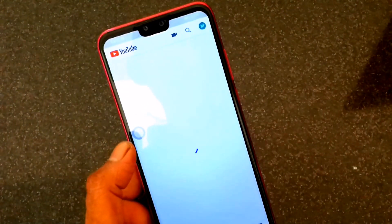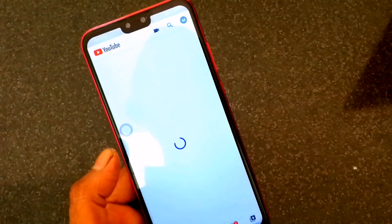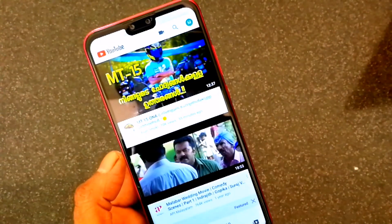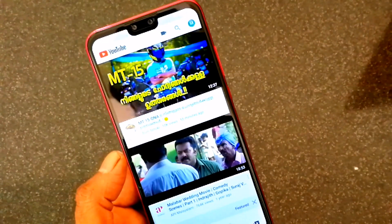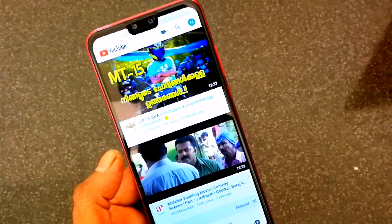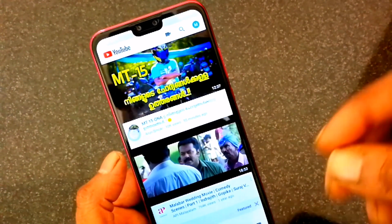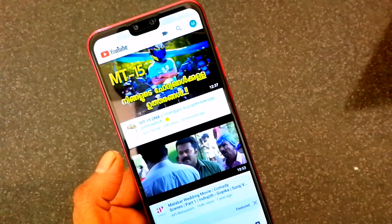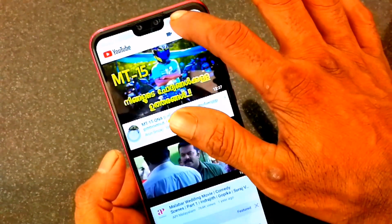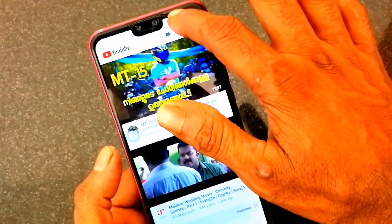I will show you a message in WhatsApp. We will show you a split screen. I will show you a recent tablet. I will show you a long procedure.